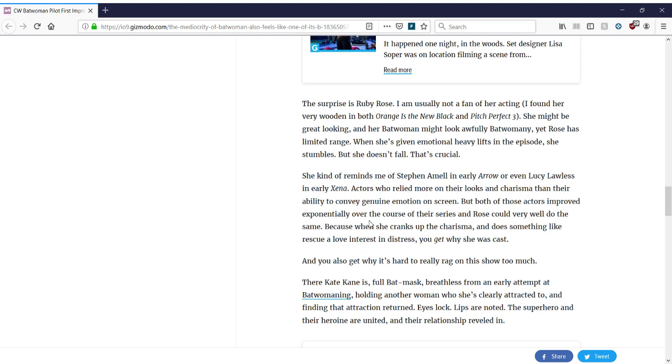And they're going to convey genuine emotion on screen. But both of those actors improved exponentially over the course of their series. And Rose could very well do the same. Yes. Okay. So, again, as a pilot, I'll have to give it the benefit of the doubt because all pilots are rough. But we're talking about acting. So, this is number one. This is show number one. You would expect the acting to at least be okay. And everything else, like the set design, the costume design, the writing, all the little details would be meh. But the acting? Come on. That should have been like the given. Like, oh yeah, this person is the perfect choice.